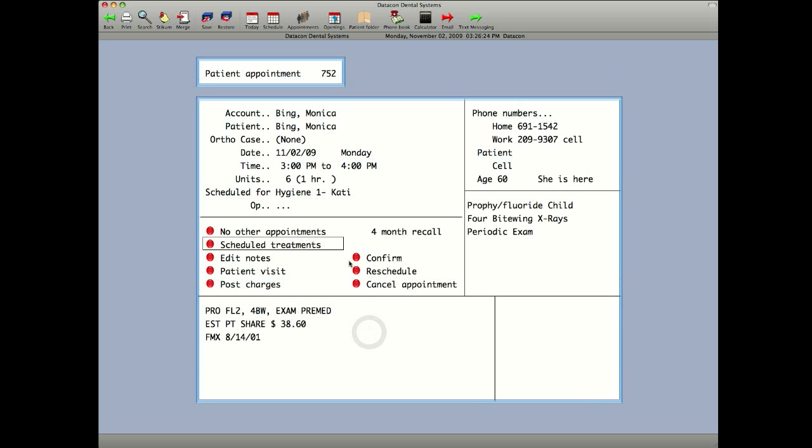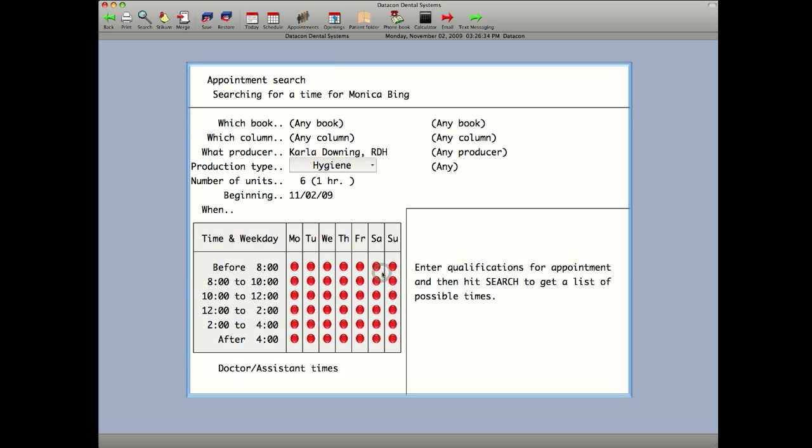Buttons that have been added are confirm, reschedule, or cancel the appointment. In this example, we're going to reschedule the appointment. It remembers the producer, the production type, the number of units.